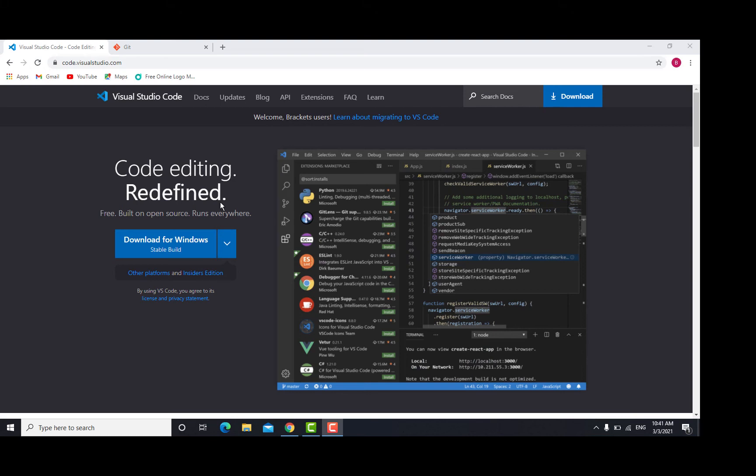Last time we were able to set up Python on our Windows machine. So in this video, we're going to go ahead and set up our virtual environment and also set up our Django project.